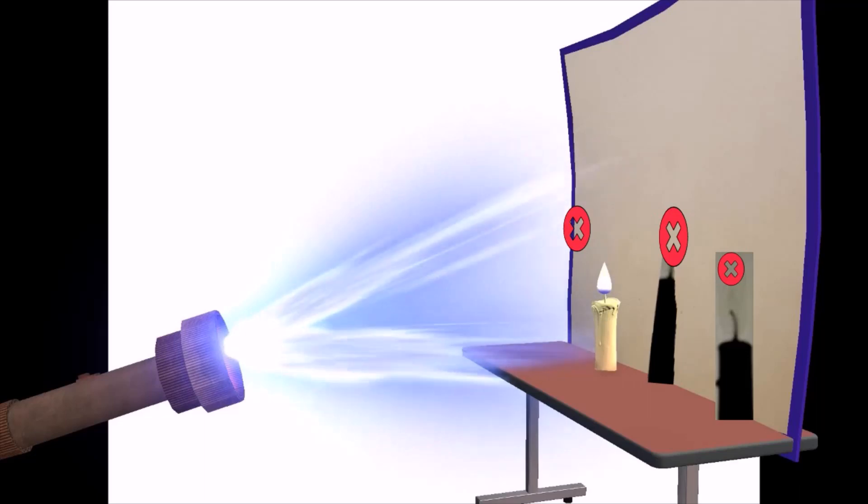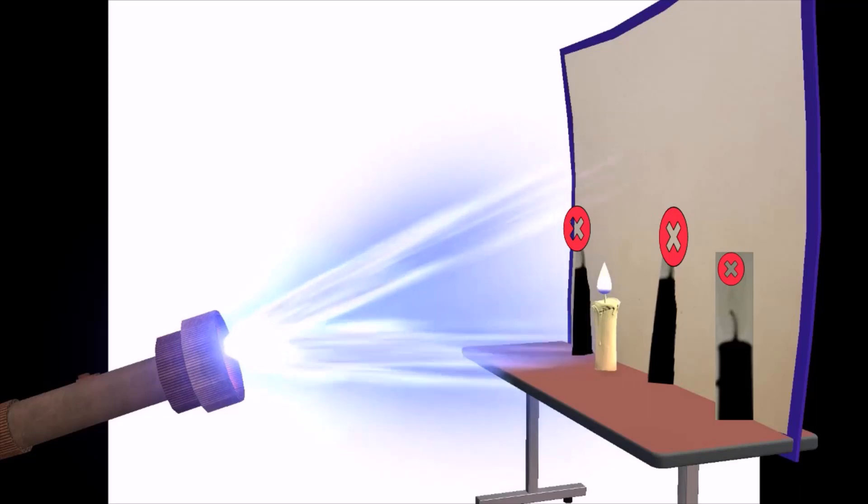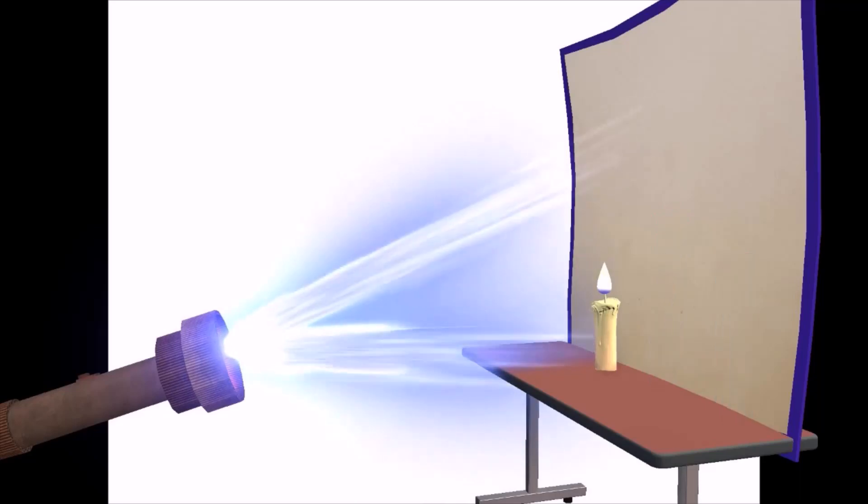Note the change in the location of the shadow. What did you see, students?